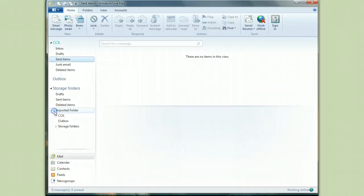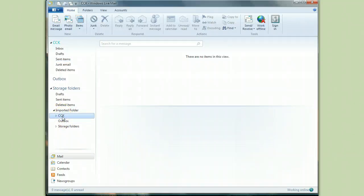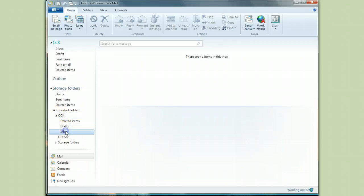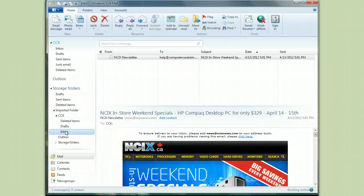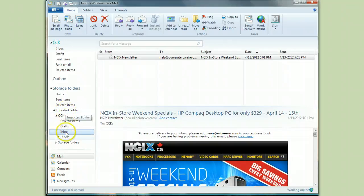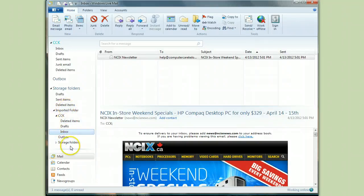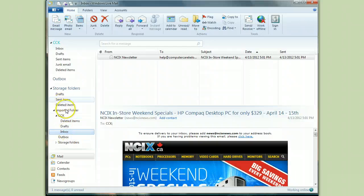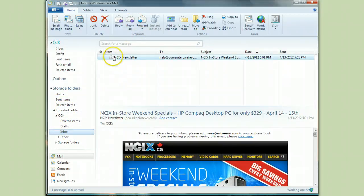So we click on this little sideways carrot to expand that. And now we click on this one to expand this. And here's the message that was in my inbox. Now I'm so not going to want to have to deal with two sets of inboxes and two sets of storage folders. So what I'm going to do is take the message from the imported folder and bring it into my actual inbox.